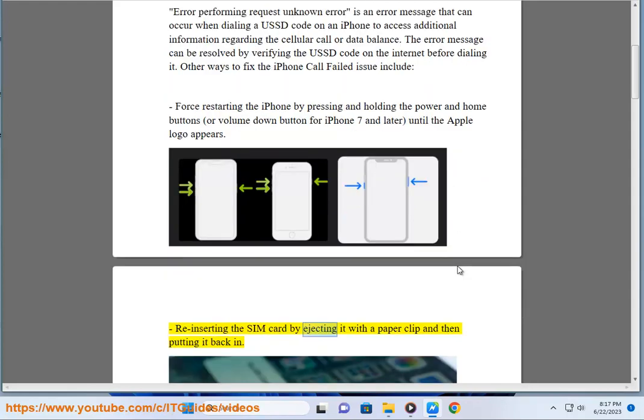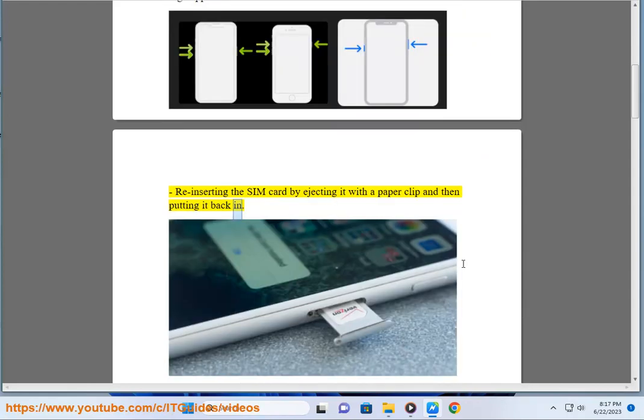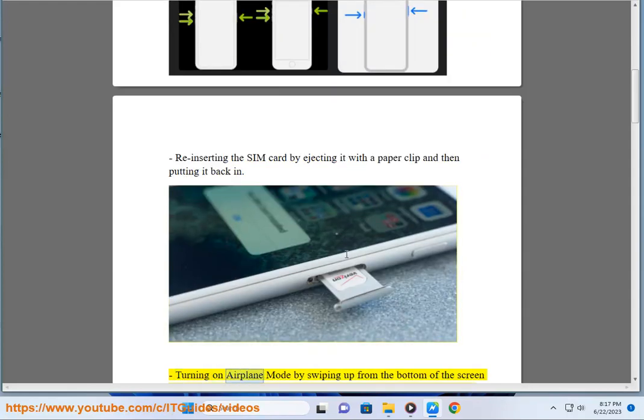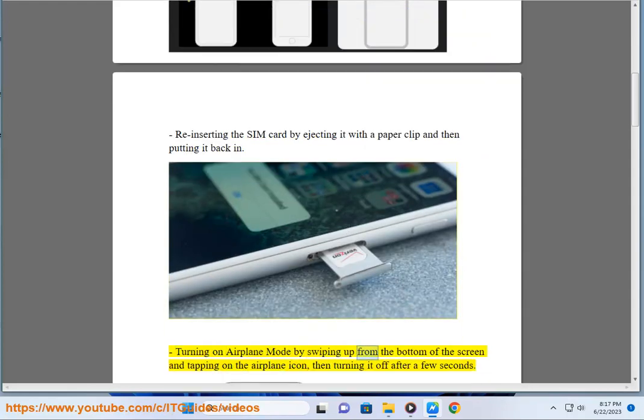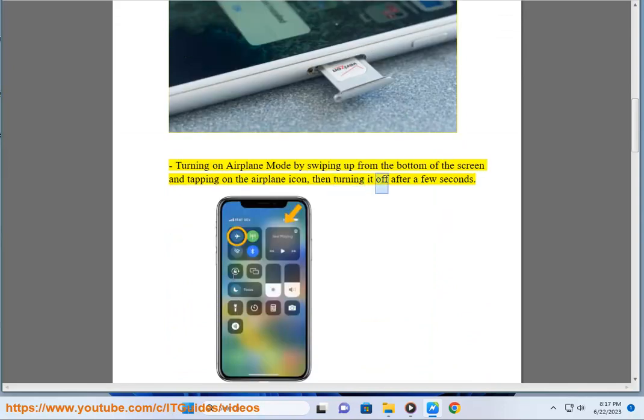Reinserting the SIM card by ejecting it with a paper clip and then putting it back in. Turning on airplane mode by swiping up from the bottom of the screen and tapping on the airplane icon, then turning it off after a few seconds.